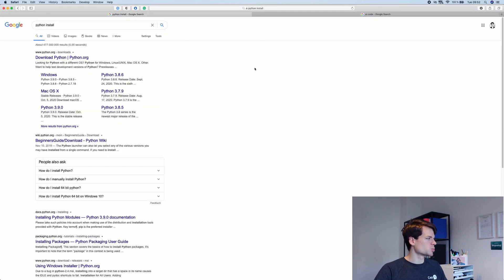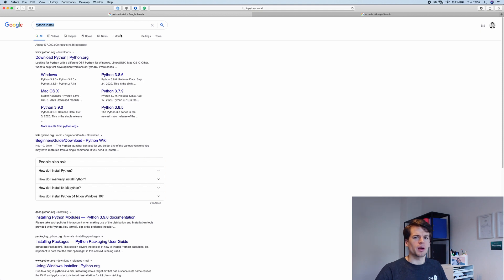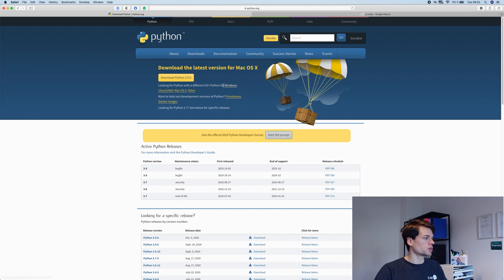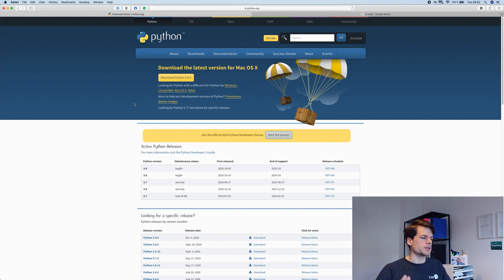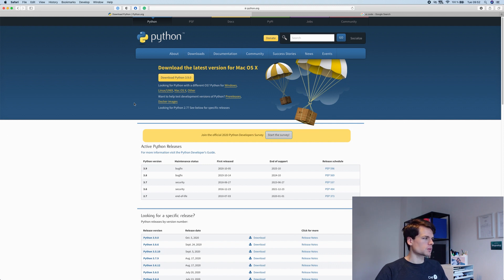Let me switch over to my browser window. As you can see, I've just Googled 'install Python', like you would do if you want to know something. We're going to go to the downloads page of python.org. Here you can see it's super simple to install — for macOS, just download it or install it with Homebrew. Same on Linux-based systems. It's just super easy.